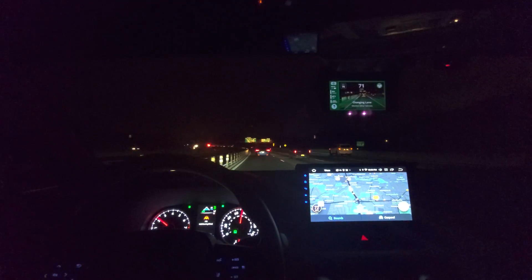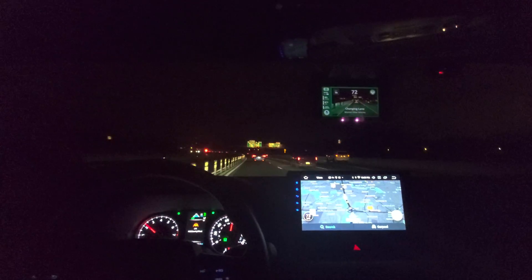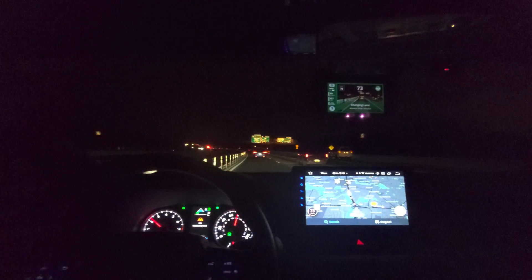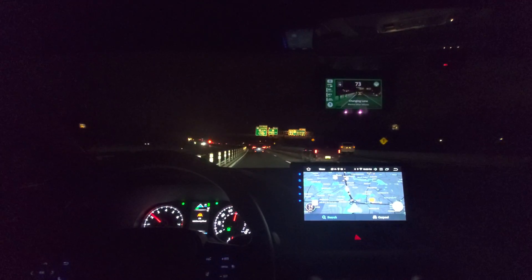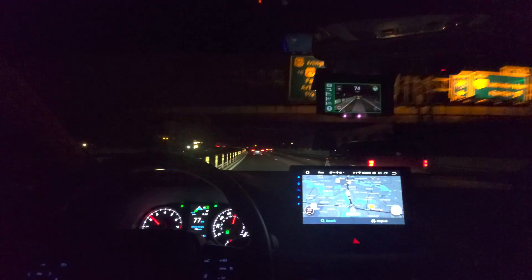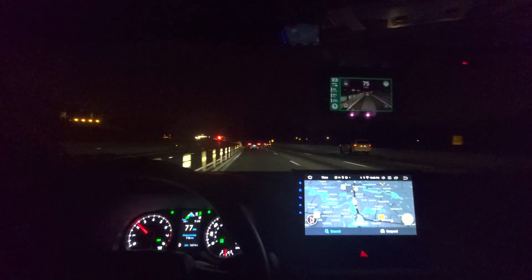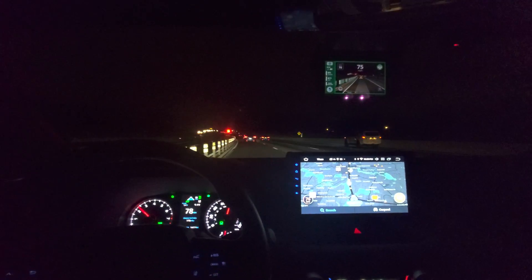Oh shit. Okay, we're going 74, keeping a nice tight gap. I have to slow down here — I've got the radar detector.